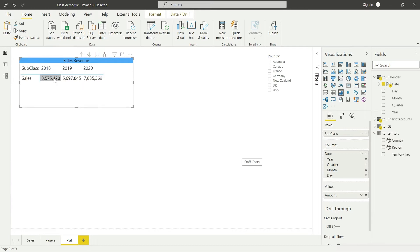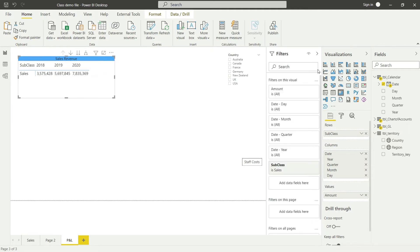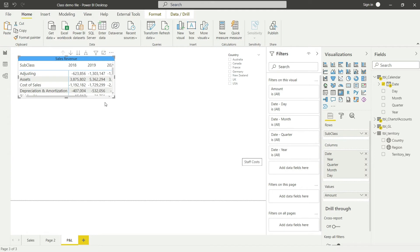I'll use this matrix here. You could start from a new matrix, but since I've already done some formatting — like changing the font size — starting from this one will be faster. First, I'll make sure to remove any filters that were applied before, so I'll remove the subclass filter set to 'Sales'.